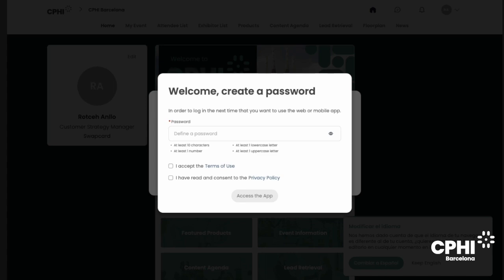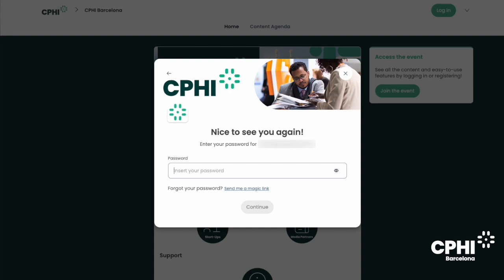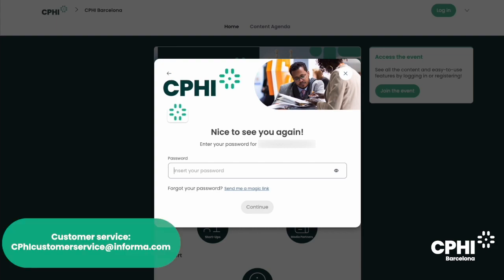If you attended a previous CPHI event, you might have already created a password. If you don't remember your password, don't worry — just click on 'send me a magic link' and you will receive an email to reset it. If you didn't receive this email in your mailbox, please check your spam folder. Most of our emails are sent from noreply@cphibarcelona.com. If you have strict email policies and did not receive any email, please reach out to our customer service team so they can help you access your account.